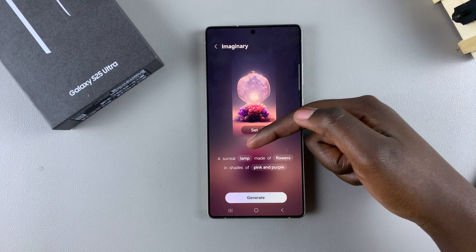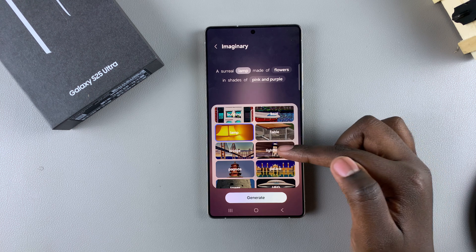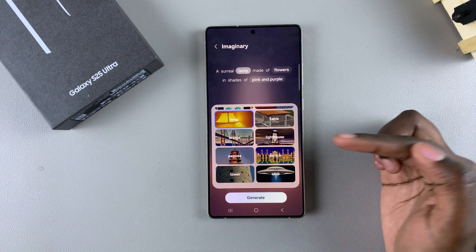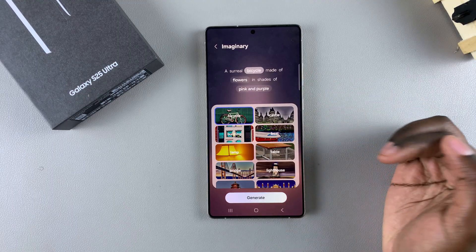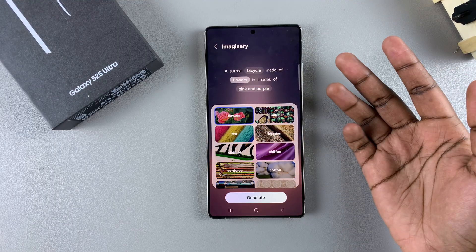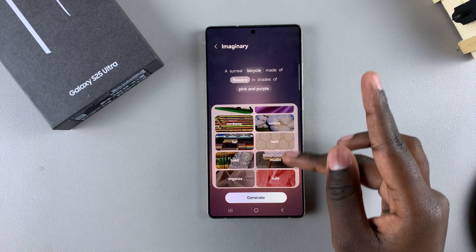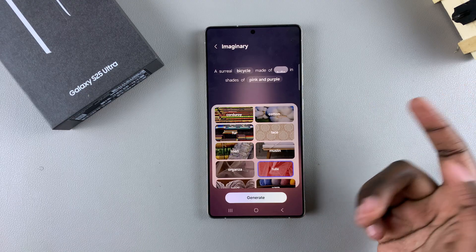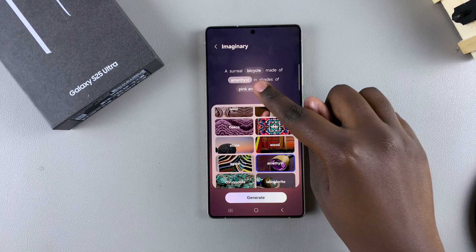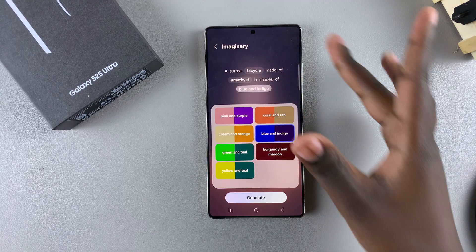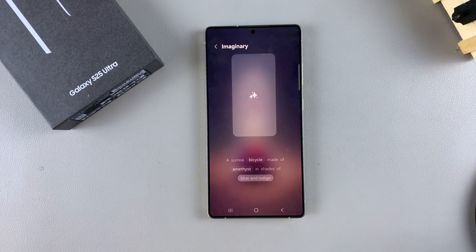For example, you can choose to change what the image is about — switching it from a lamp to something like a lighthouse, a palace, a car, or a bicycle. You can also choose to change what the image is going to be made of: silk, flowers, lace, or tulle — it's completely up to you. You can also choose to change the color. Once you've done all of these customizations, just tap on generate and wait for the generated image to appear.